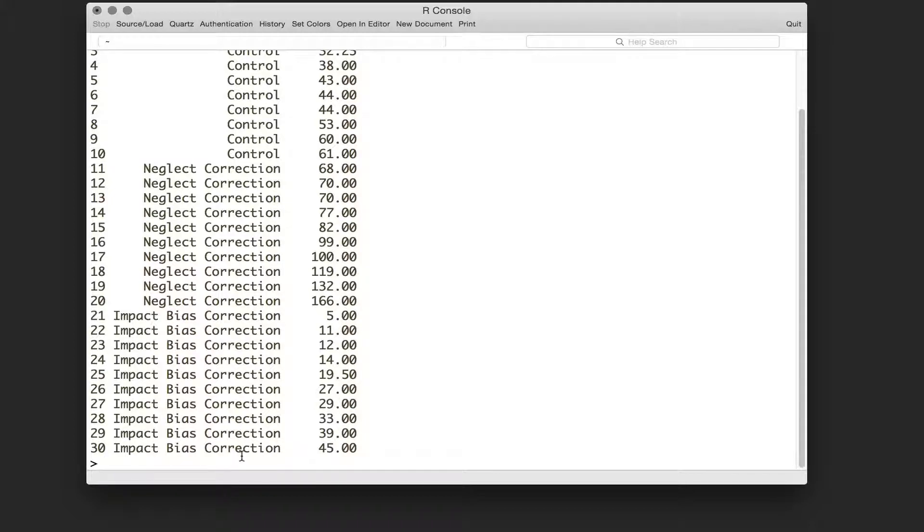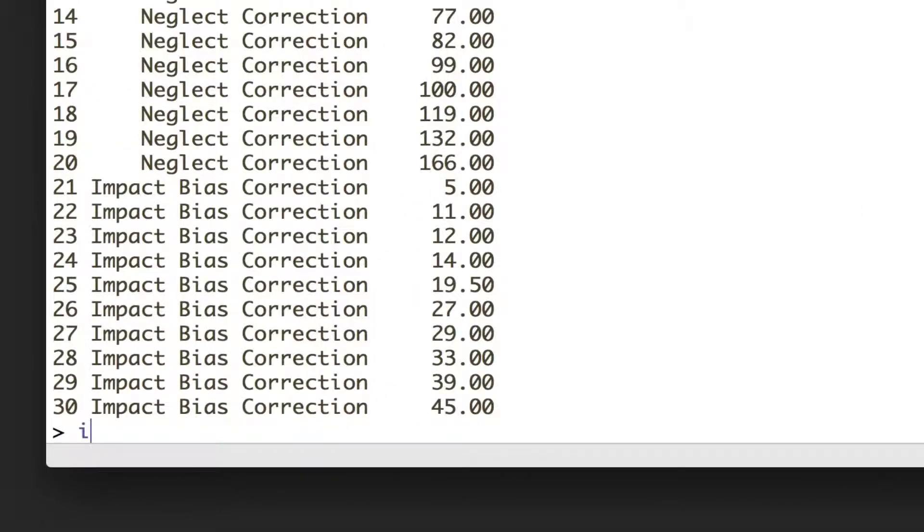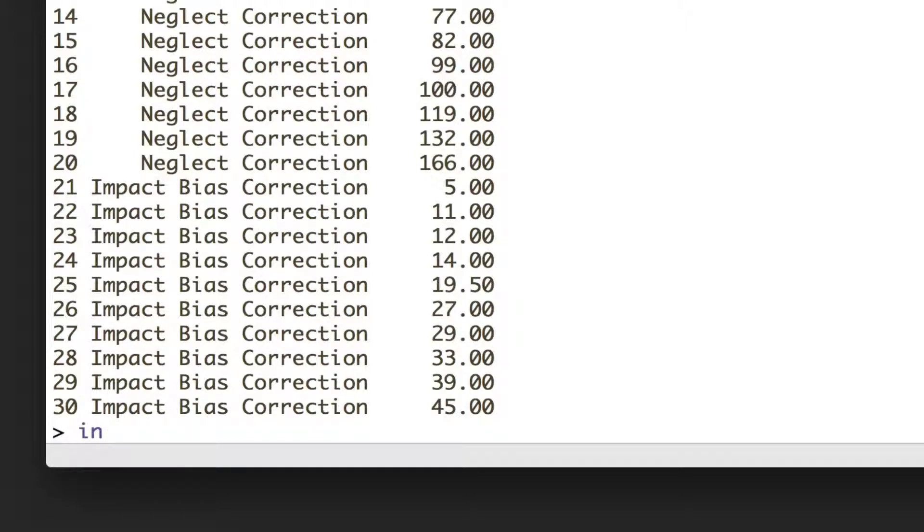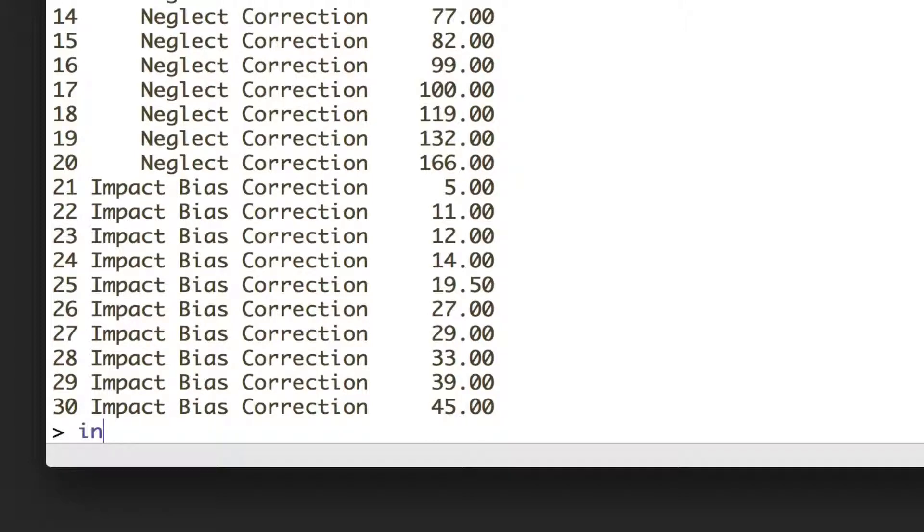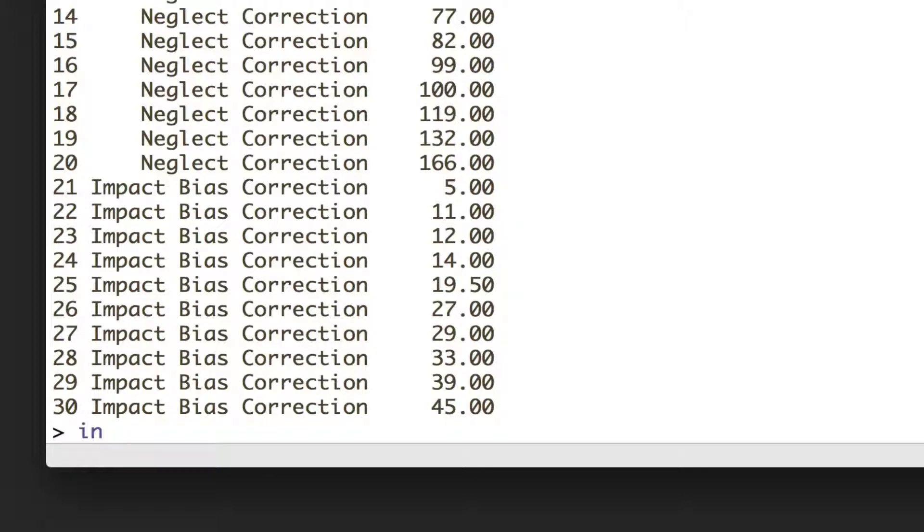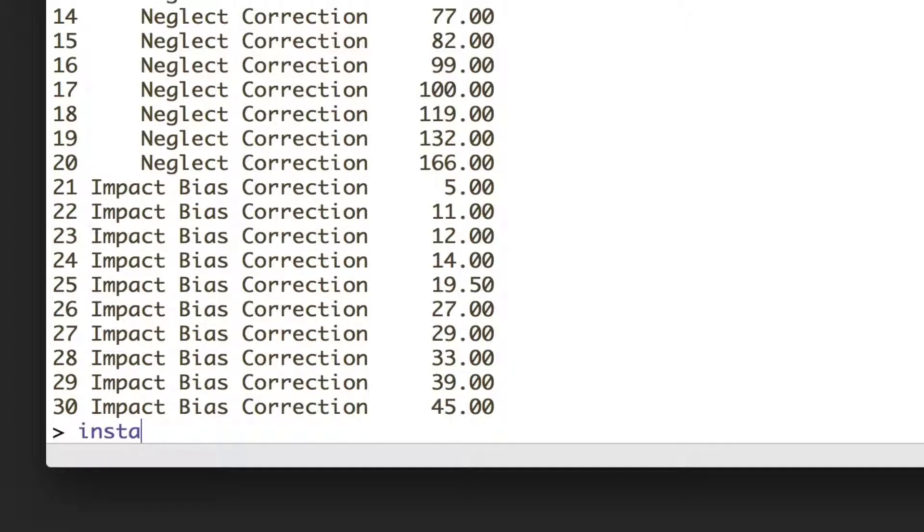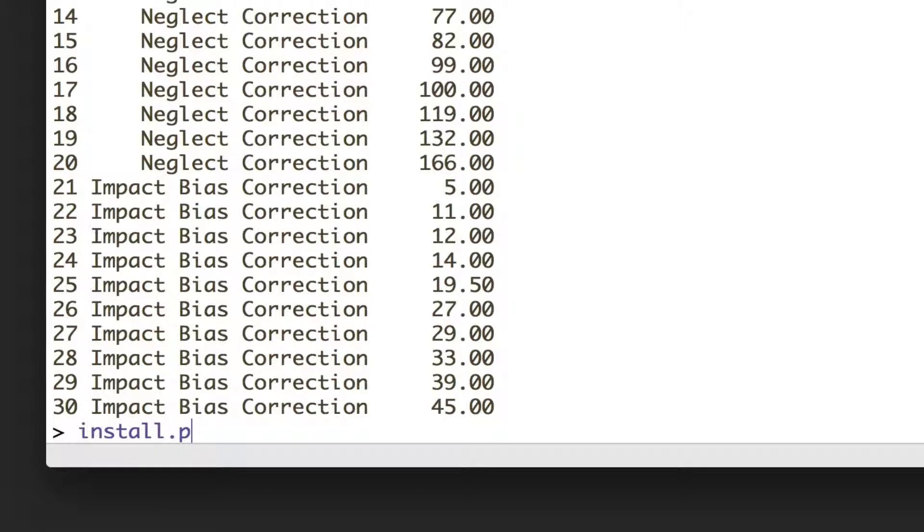In order to do that, we need to add on an extra package to R. If you haven't seen the video I did on packages, there are basically ways you can add in extra functionality to R. The ANOVA itself is actually built into R, but to get the descriptive statistics we need, we want to install a separate package.